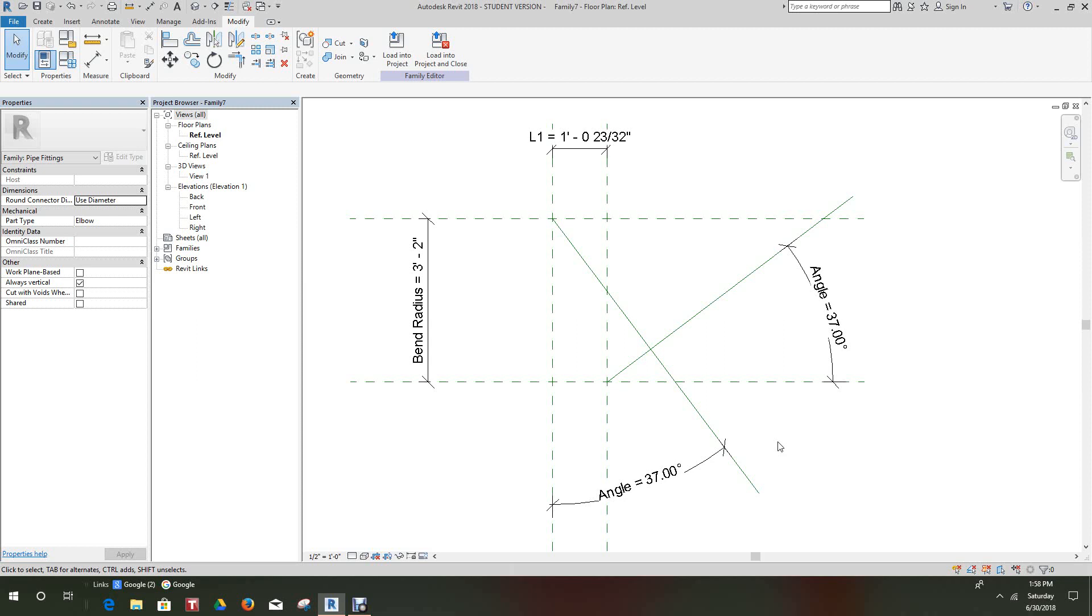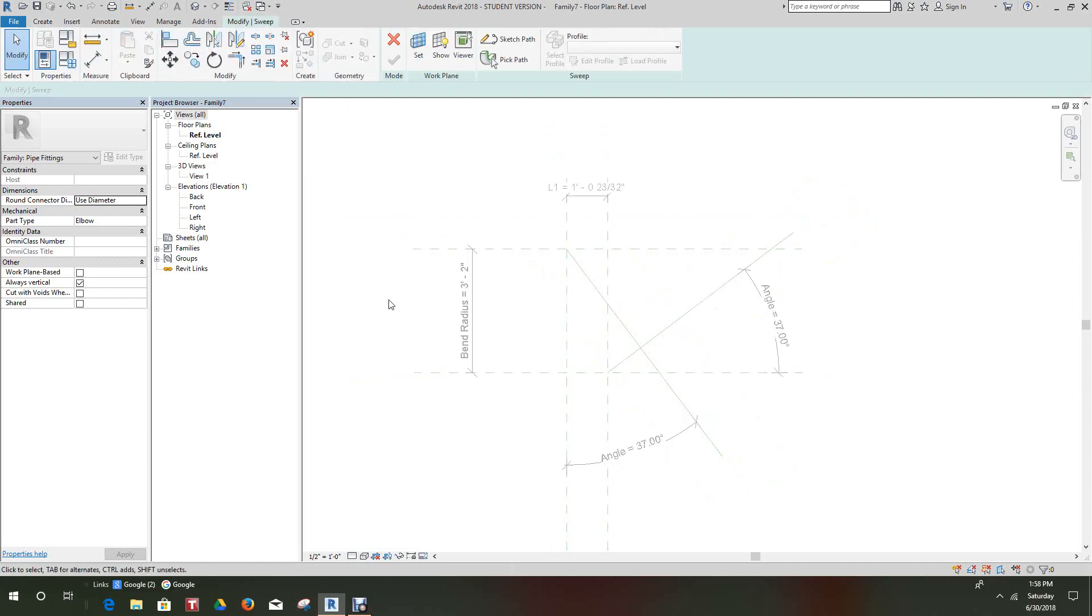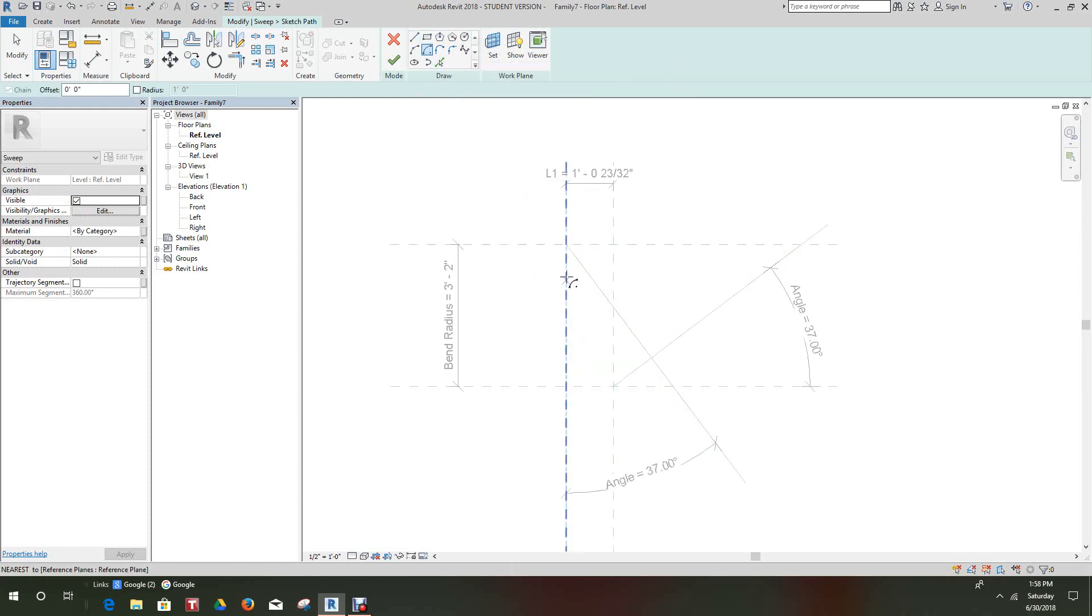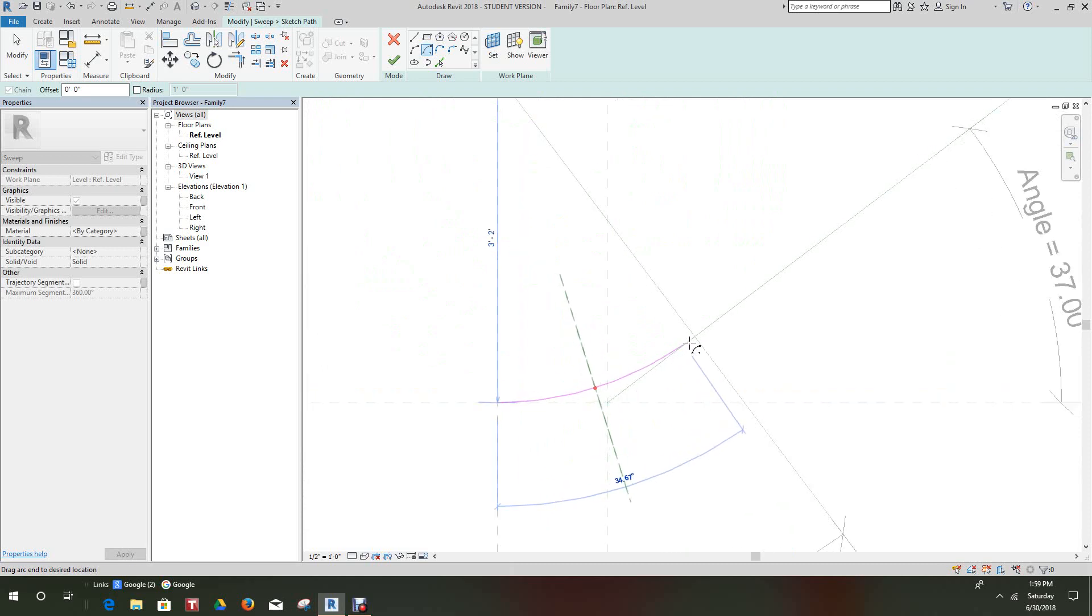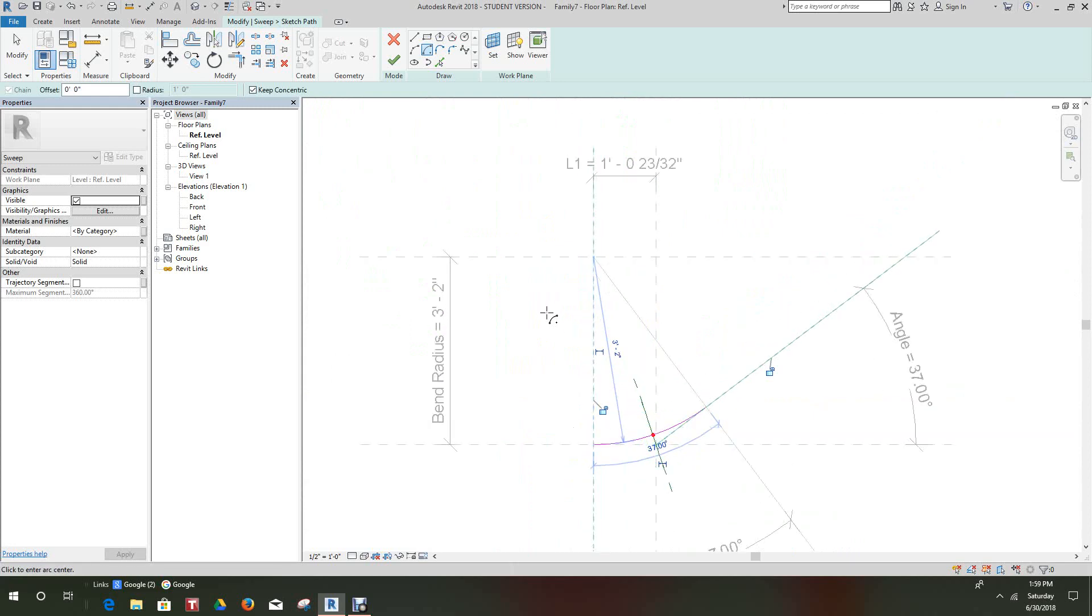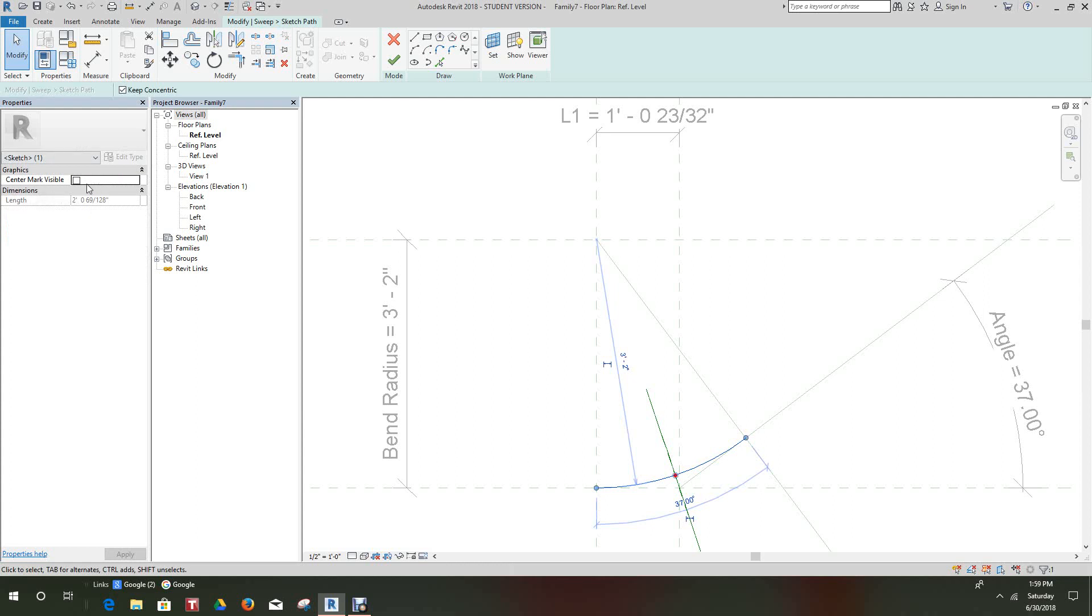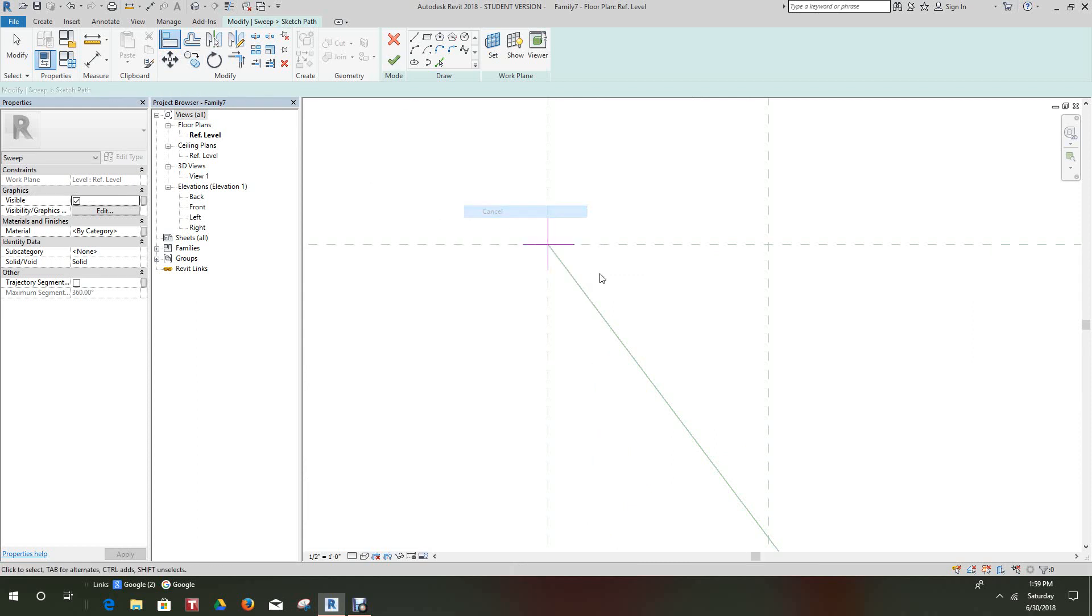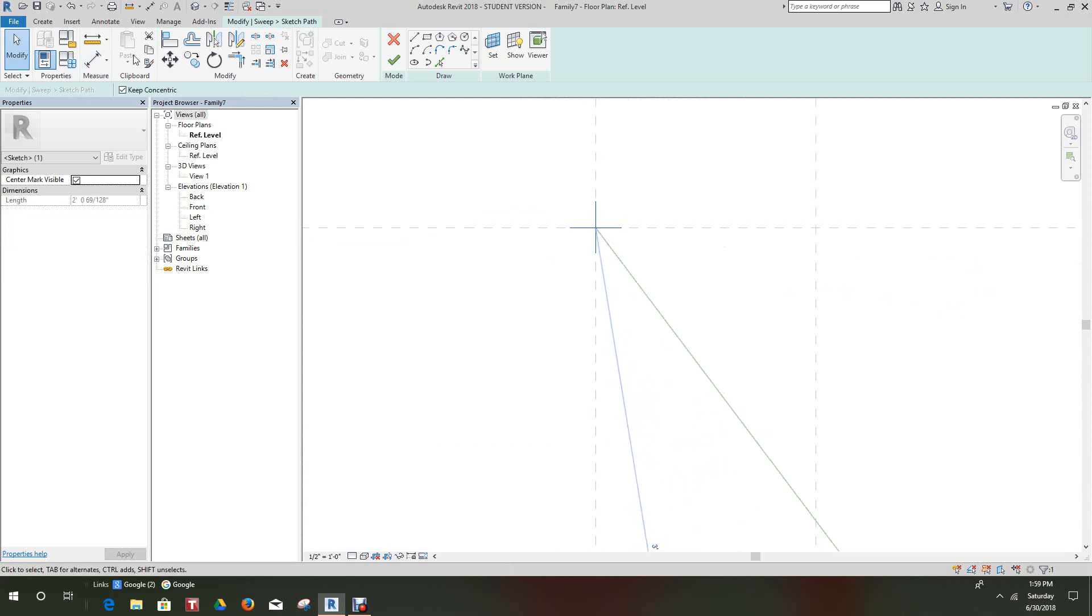Now what we want to do is place our sweep. We want to create a sweep. We want to go Create, Sweep, and here we want to sketch our path. We'll sketch our path but we'll use the Arc and Center Ends too because we've got some definitive points here. We've got this point here and we can go to this line and this point. Now what we want to do here is we want to align this guy and we want to select our center mark and turn that center mark on so we can align this point to the center mark.